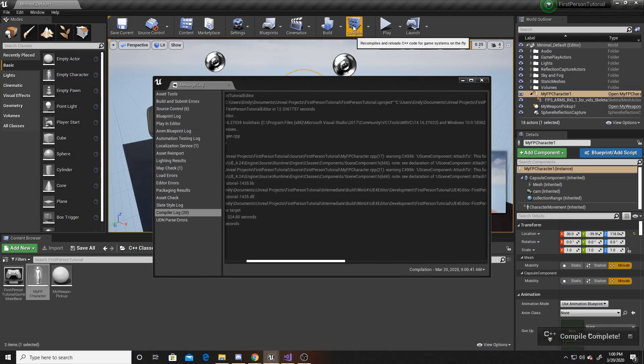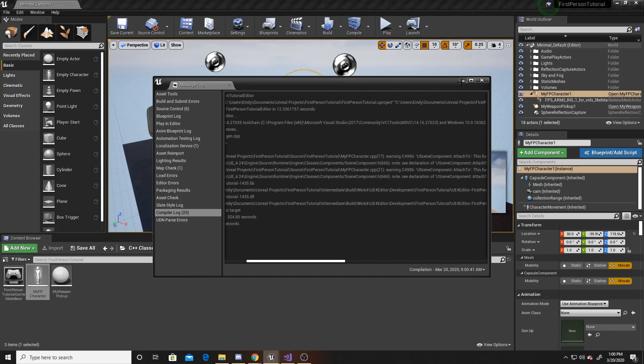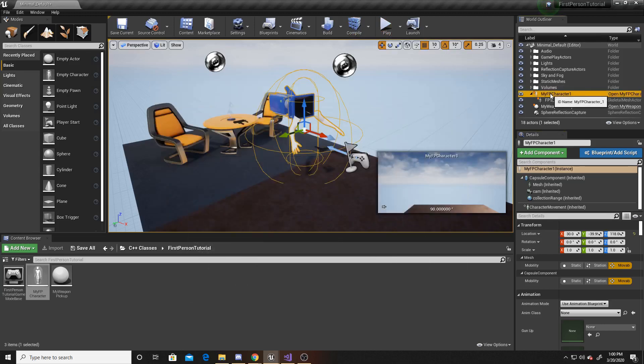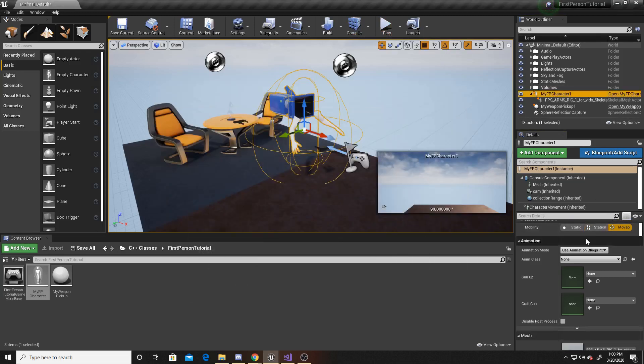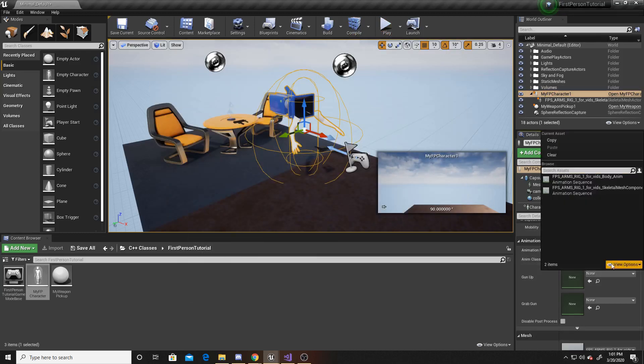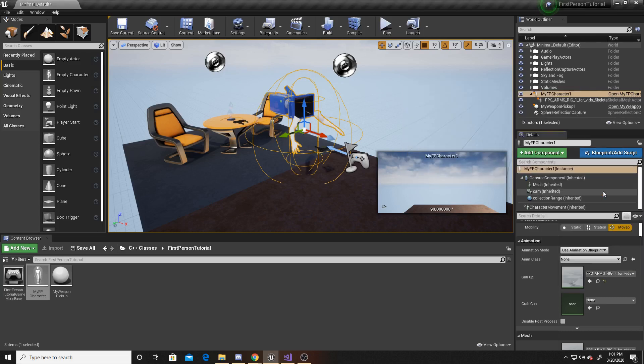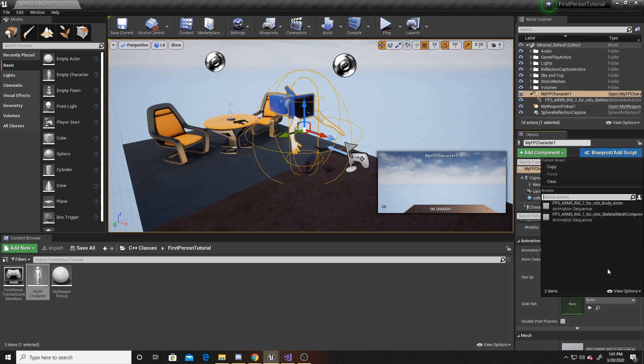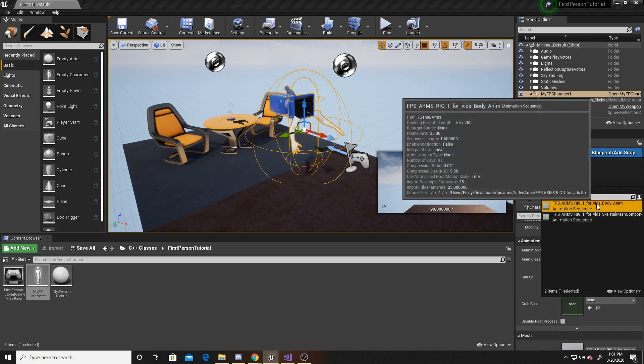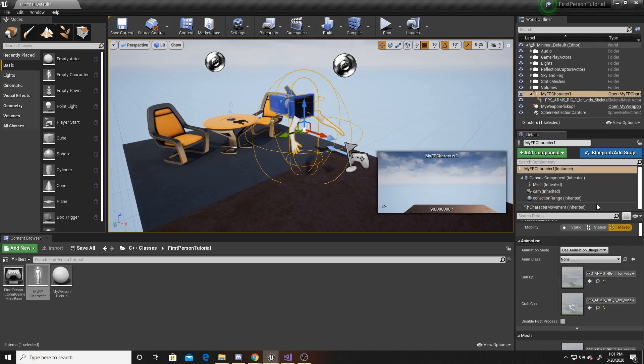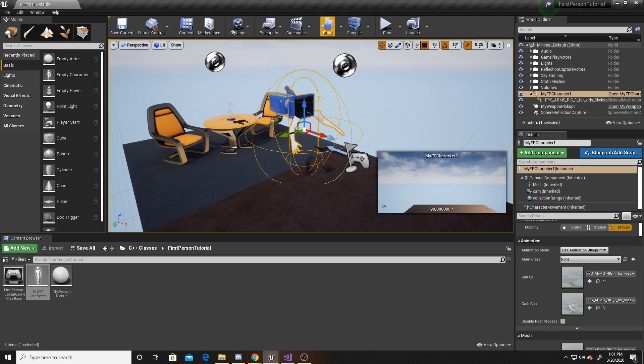Now that the compile is completed, we can go ahead and go to our player and scroll down. And for our gun up, we want to make sure to use the gun. And for our grab gun, we want to make sure to use the arms. Now we can go ahead and save and play.